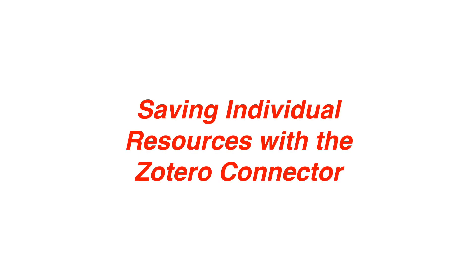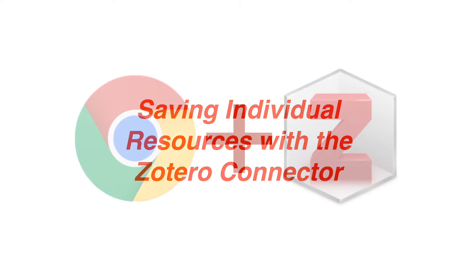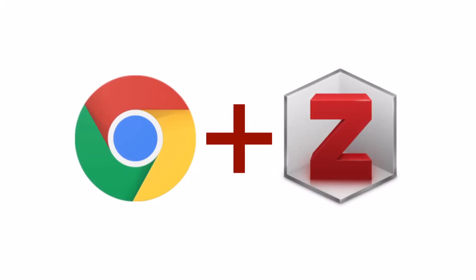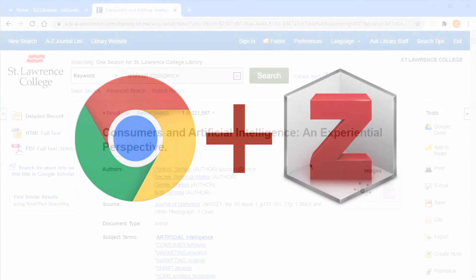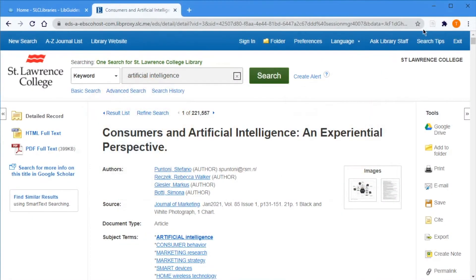As mentioned in our Getting Started with Zotero video, the Zotero connector sends web content directly from a browser into a Zotero resource collection. With Zotero open and the Zotero connector installed and visible next to the search bar, you'll begin to see the extension detecting web content.